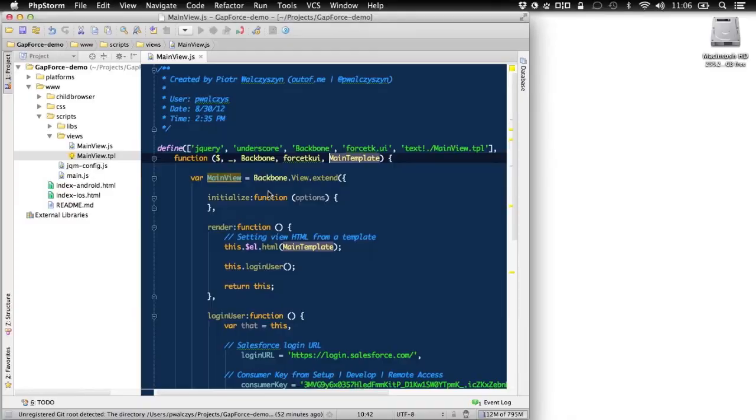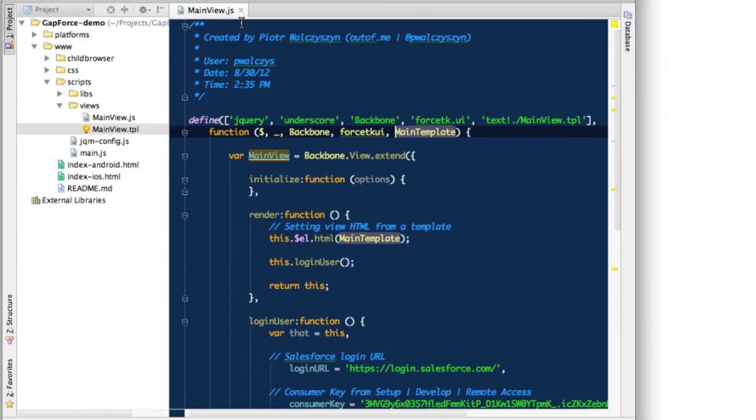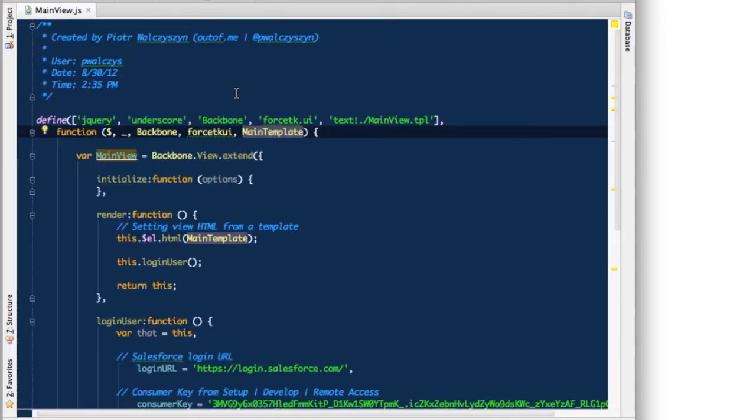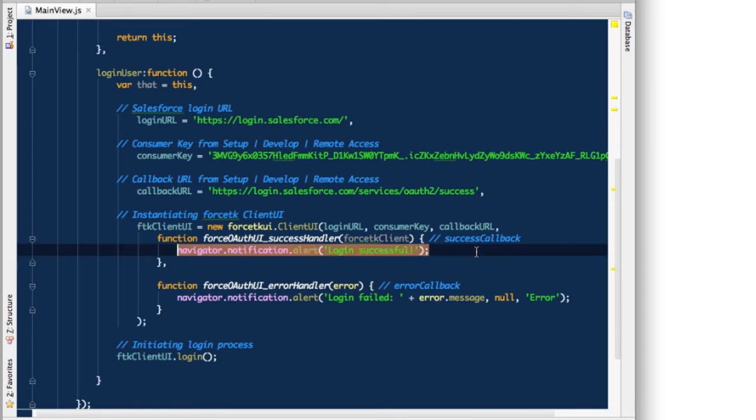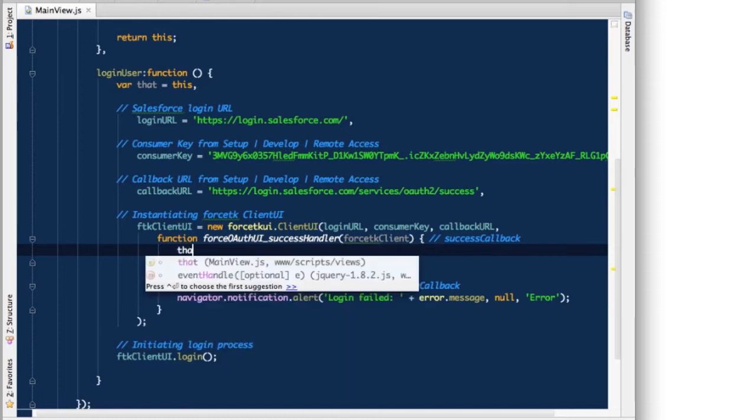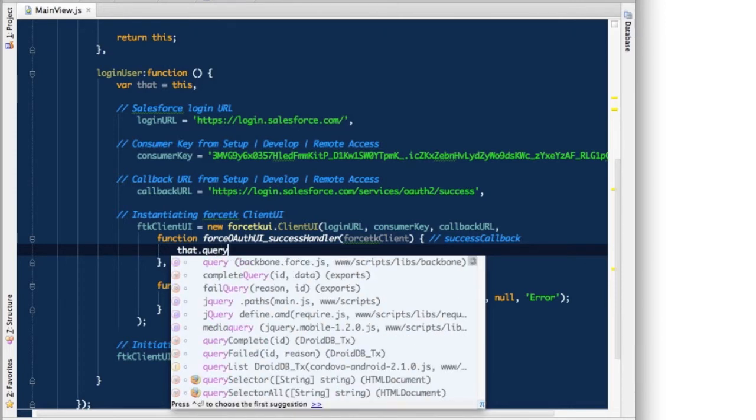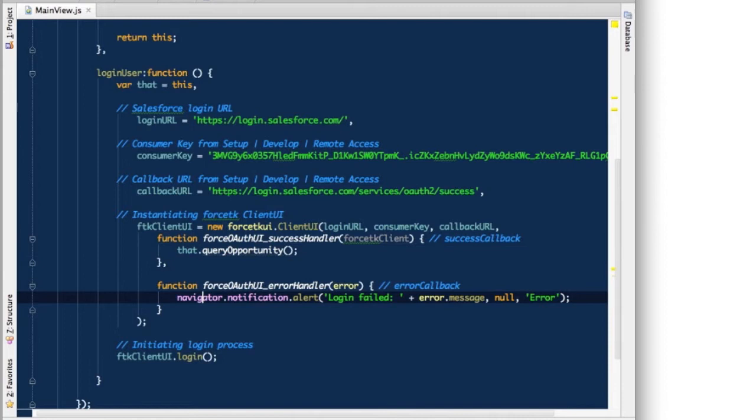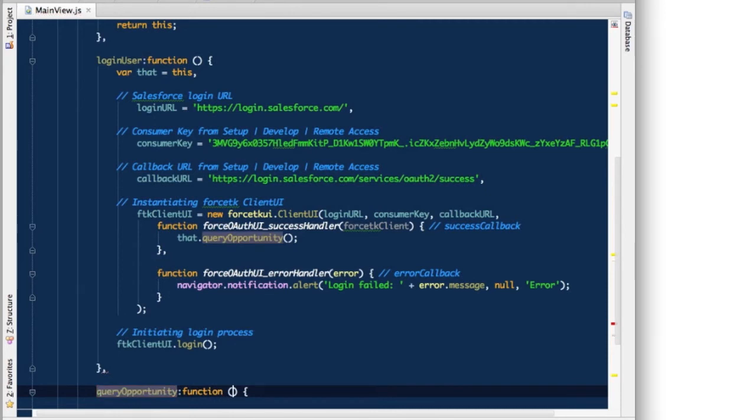So if you go back to your editor where we had our main view defined, and as you can remember, we had the success and error handler here that was handling either successful or failure of the login process. So instead of popping up a message or alert box here, we can access a function that will create here that will make all the queries to Salesforce. So let's create a query opportunity function here. And of course, we can define it on level of our view.